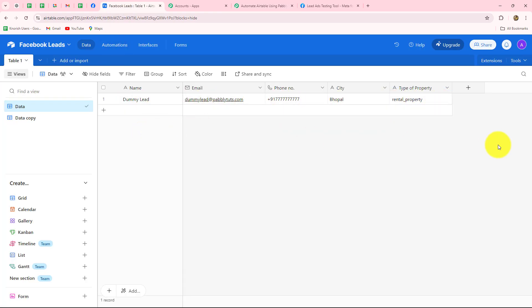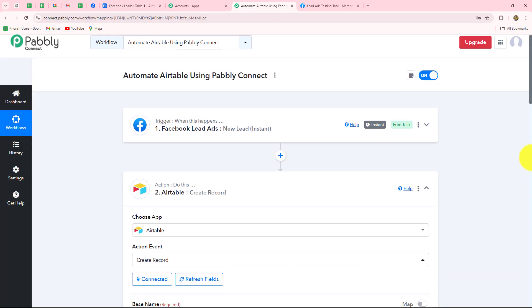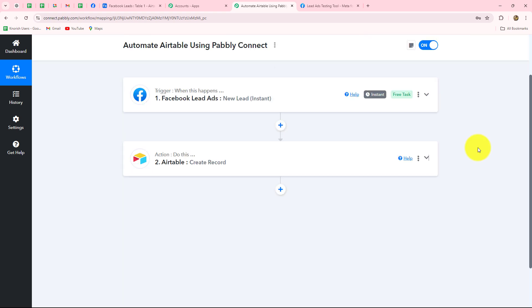The record is successfully created in our table. Going to Airtable, we can see the record is created successfully — name, email, phone number, city, and type of property are all added systematically in the given fields. This confirms that our connection between Facebook Lead Ads and Airtable is absolutely successful. In the same method, you can use any other trigger application and connect it with Airtable as action. These were the steps to automate the repetitive processes involved in creating and managing your data.